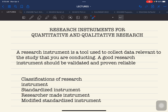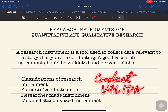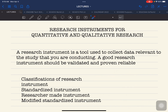The second classification is the researcher-made instrument. This is an instrument created by the researcher when you have done your due diligence and were not able to find a similar instrument online relevant to your research. In this case, the researcher must conduct validation. If required by the institution, a reliability test must also be conducted, but validation is always required for a researcher-made instrument.